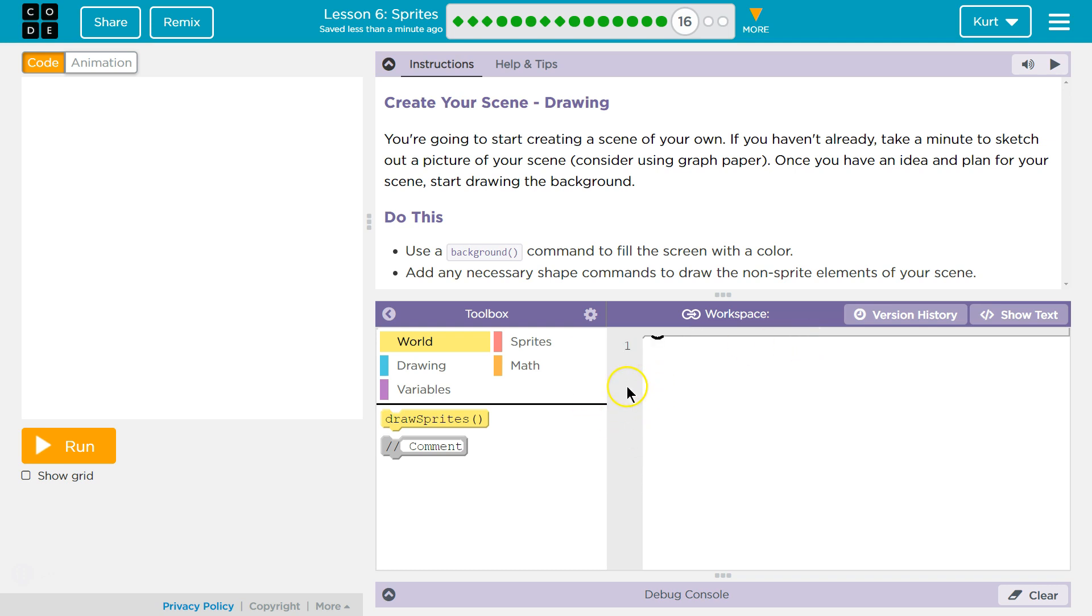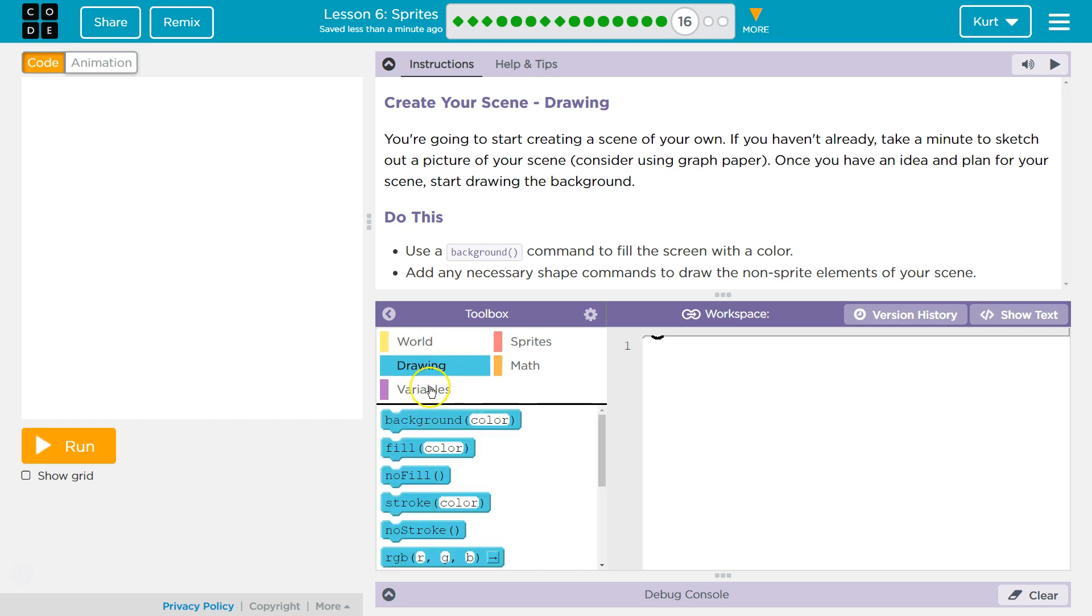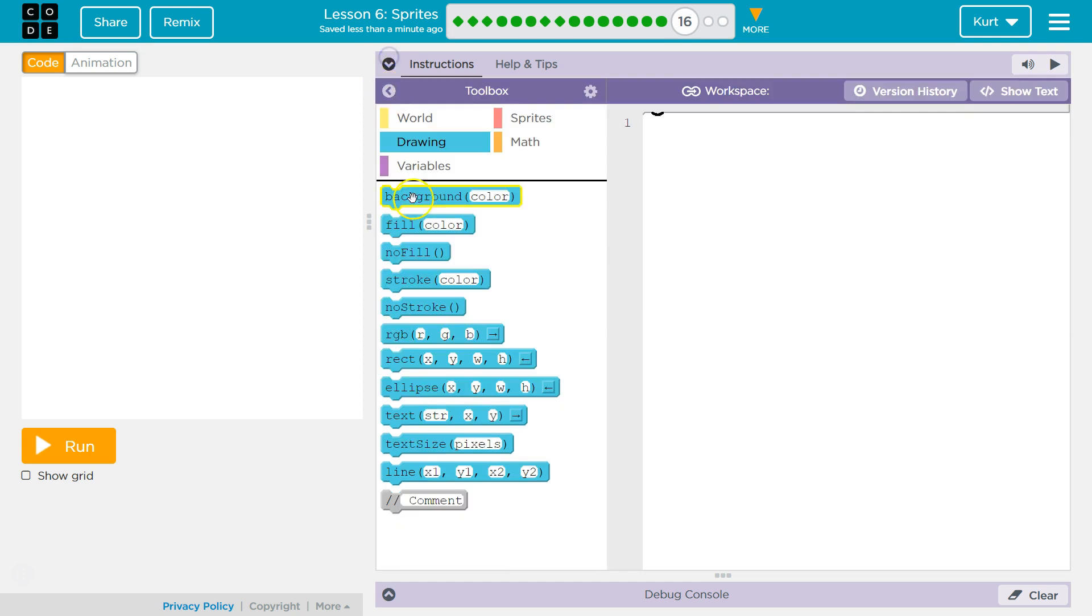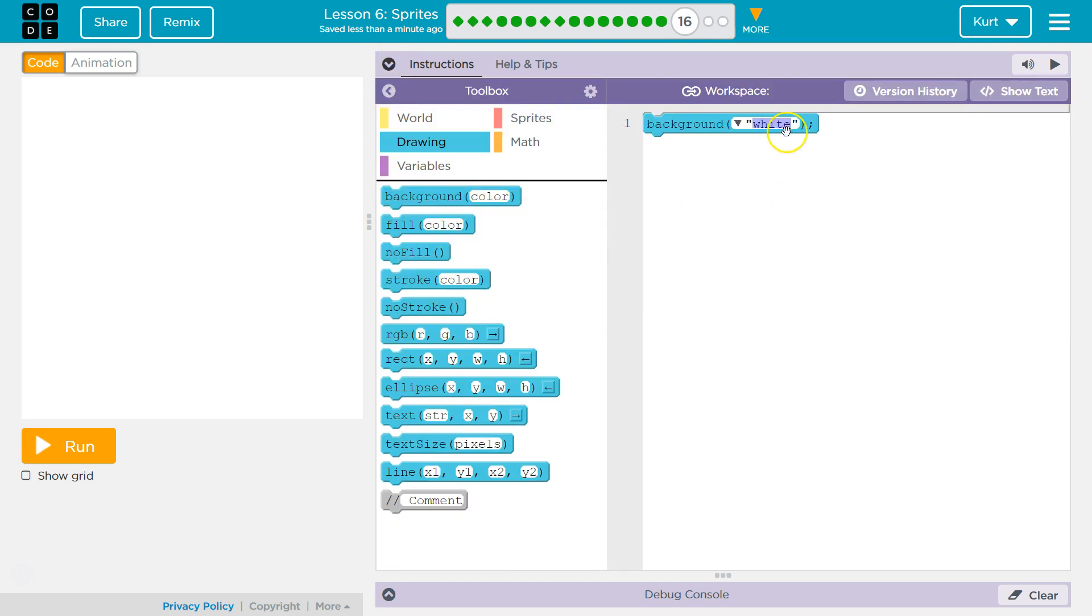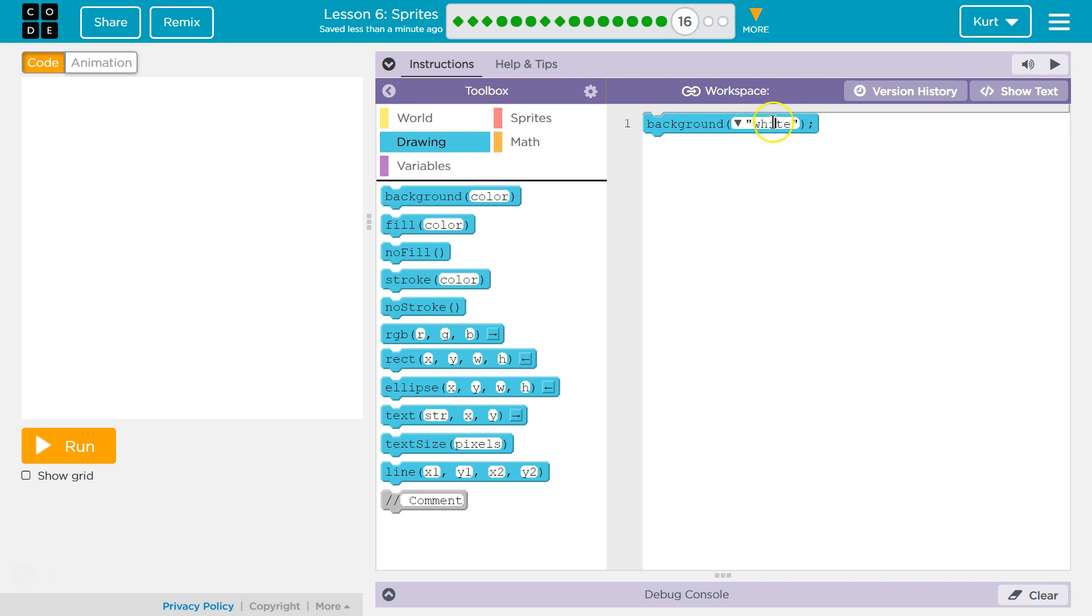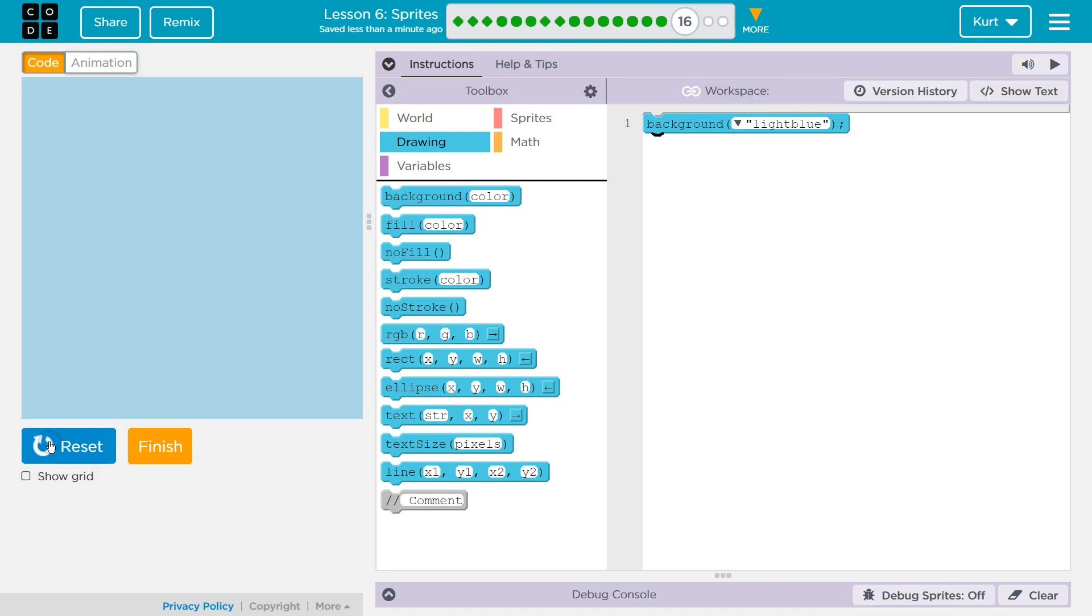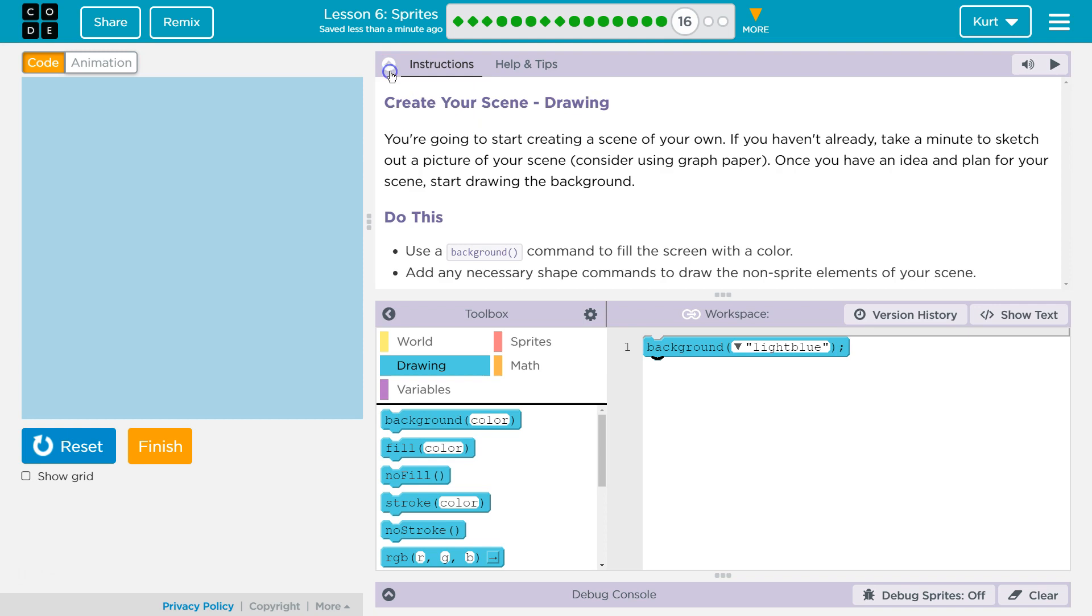I'm going to go ahead and add background. Let's find it. These are super useful. I'm going to shrink this for now. And there's background. My background is going to be... What should my background be? I'll just do light blue for the sky. Guess I'm not feeling creative. All right. Got a background.